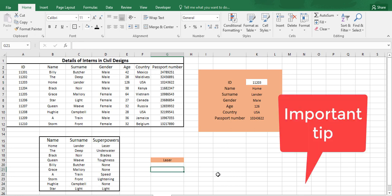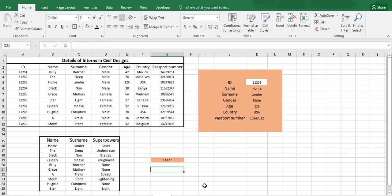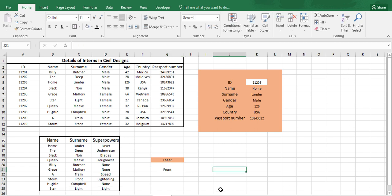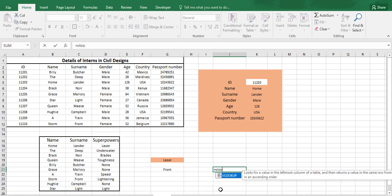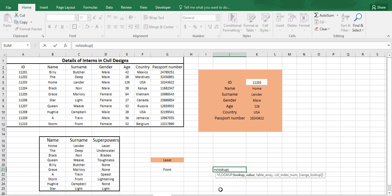Here is an important point to be noted in VLOOKUP function. Suppose we are using surname to find the superpower. Let's just extract the name front. So I will be using VLOOKUP function. As this is our lookup value.